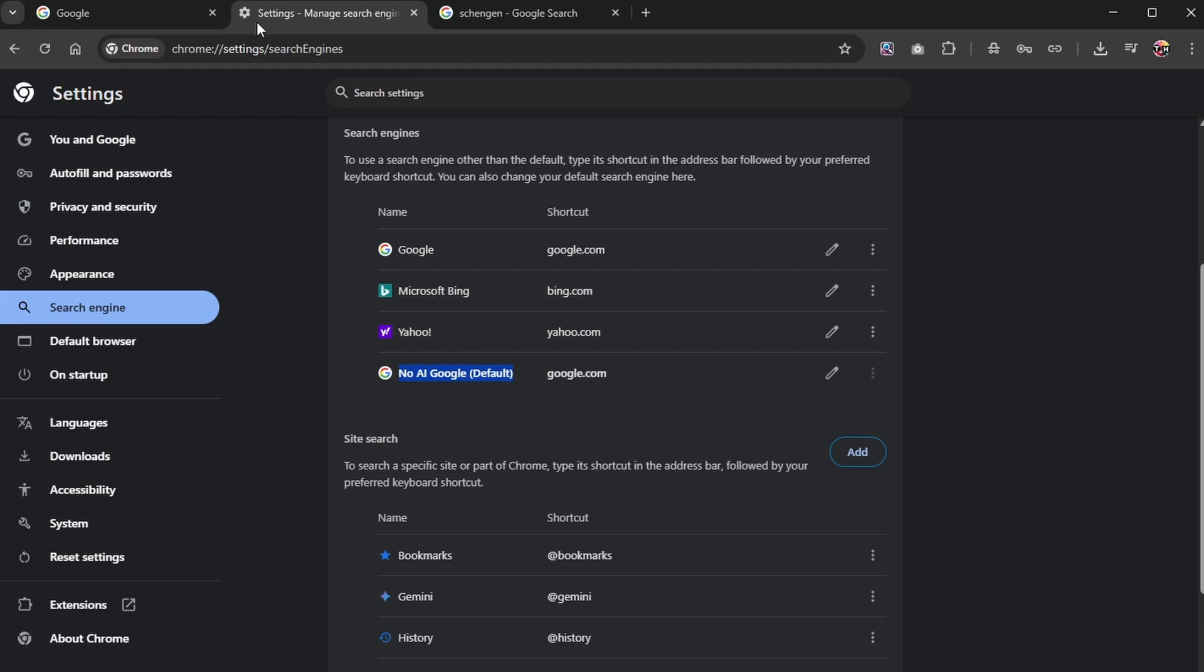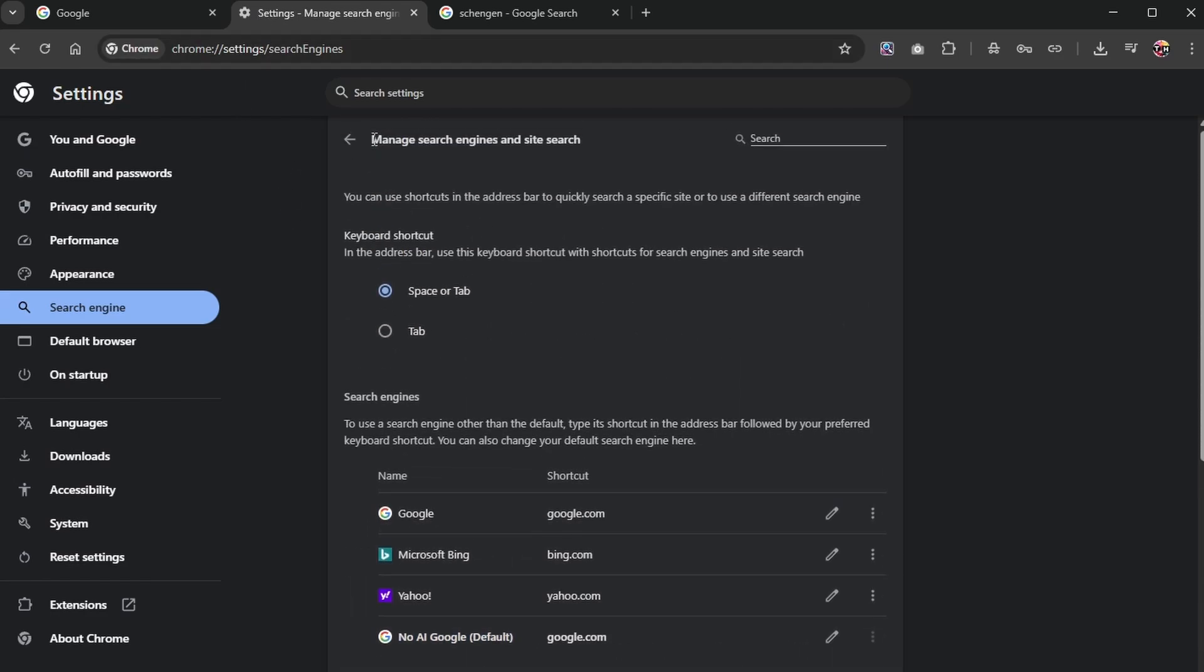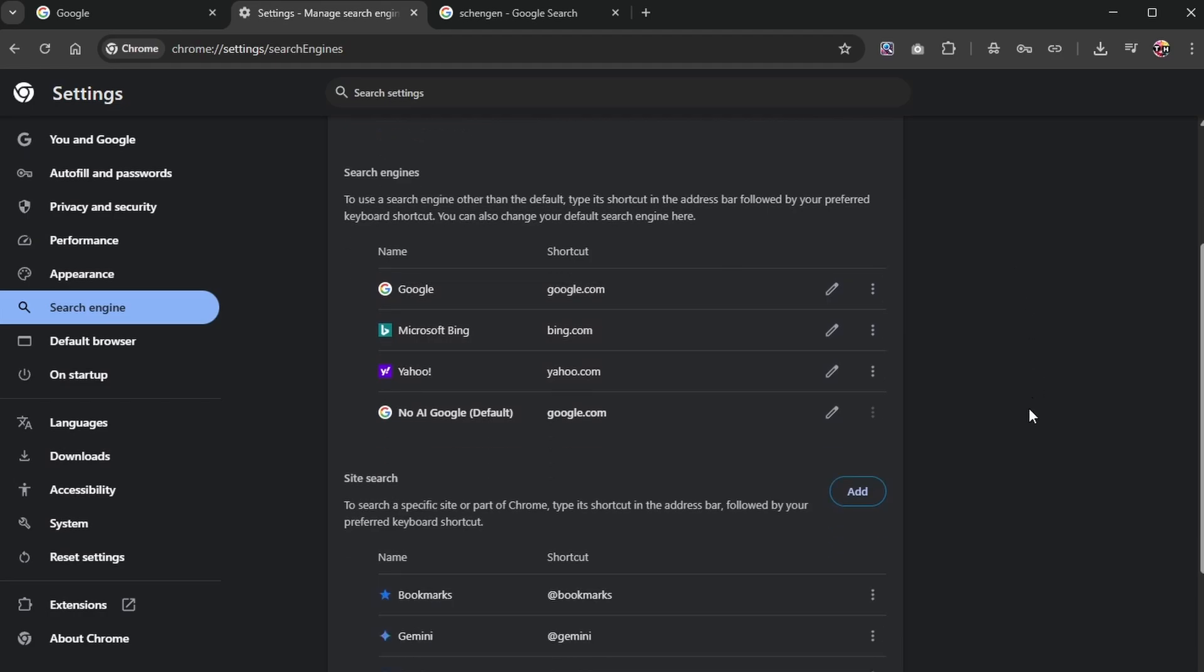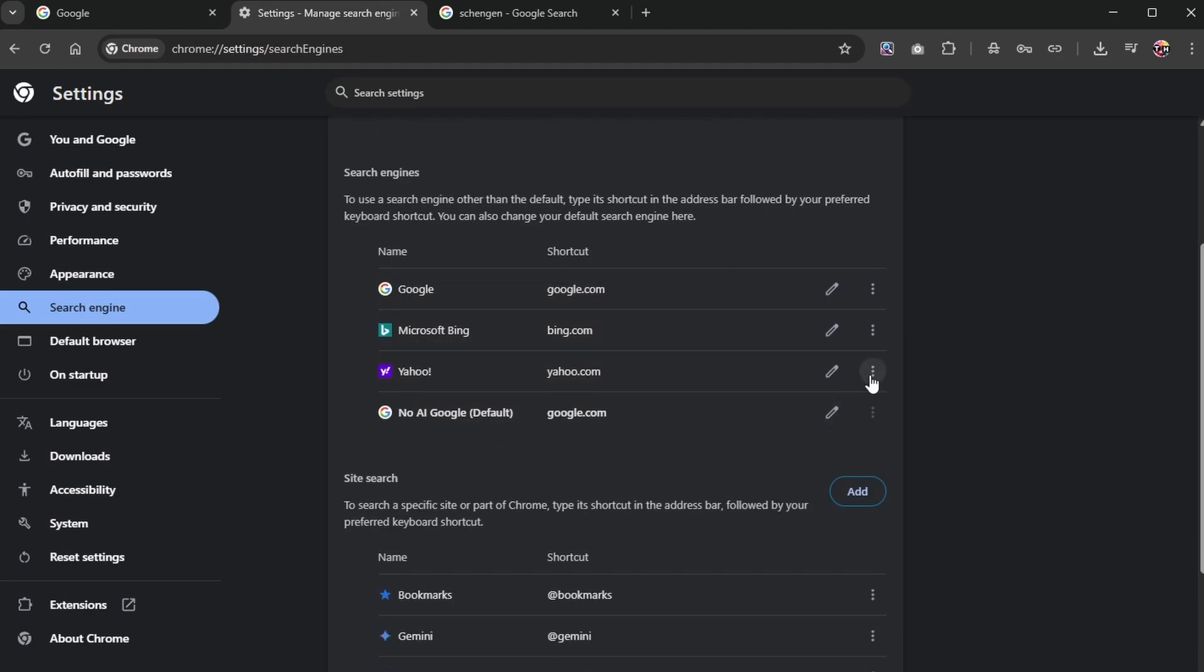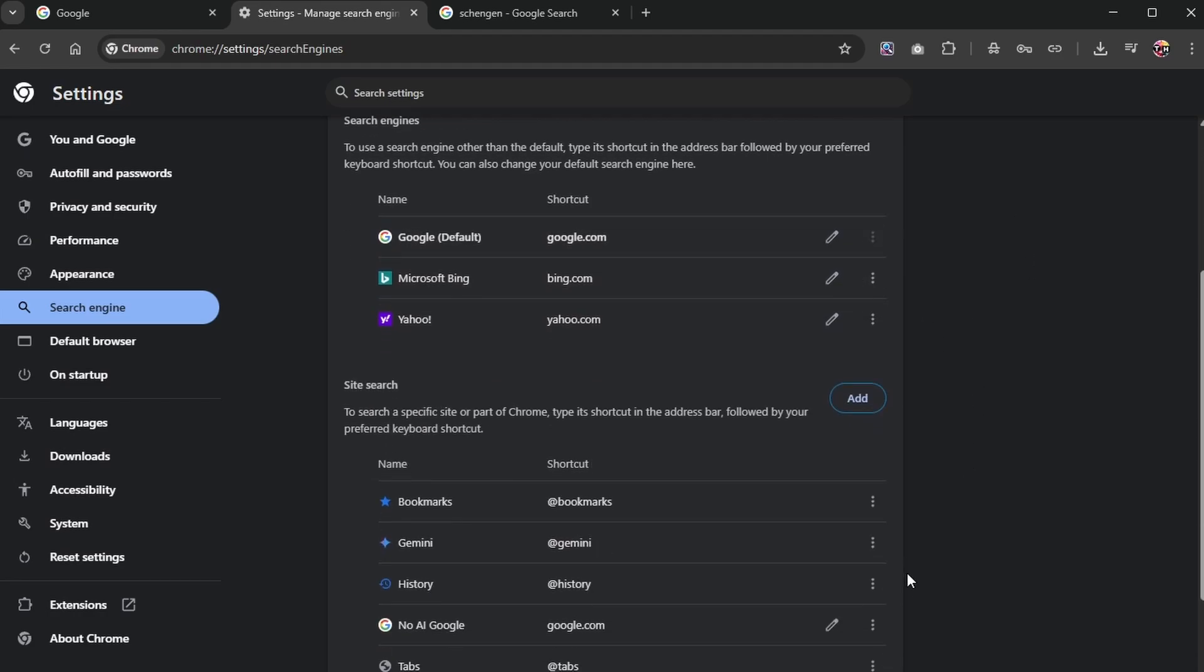If you want to remove this in the future, simply head back to your Google Chrome Search Engine Settings, select Manage Search Engine and Site Search, and make the normal Google shortcut the default and delete the one we just created.